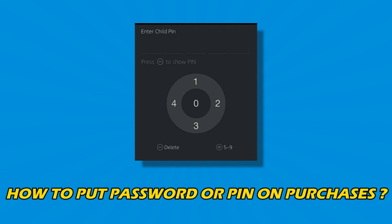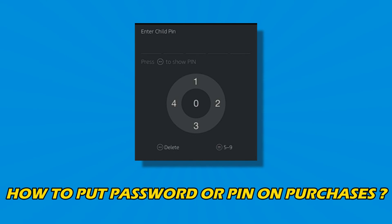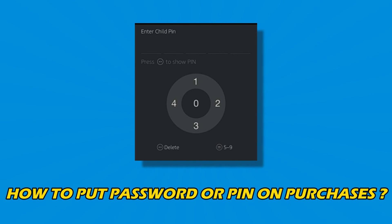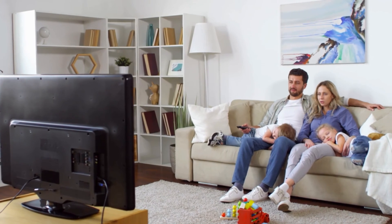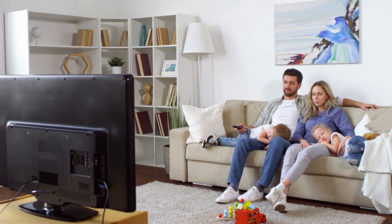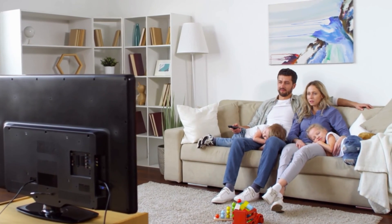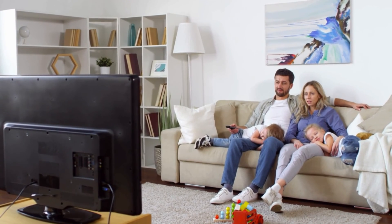Do you want to know how to put a password or PIN on purchases for Amazon FireStick? Then you are at the right place. We have got some easy ways that you can use to fix this issue. Welcome back to Silicophilic, your go-to source for tech tips and fixes.